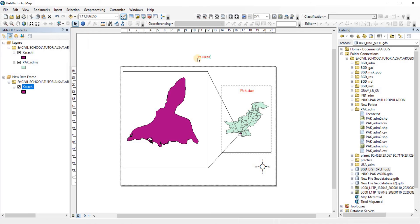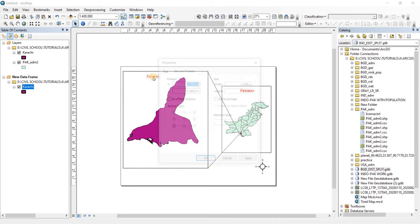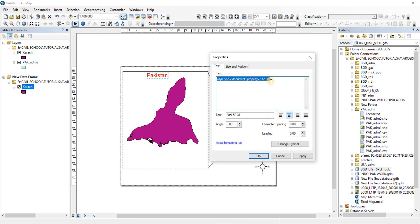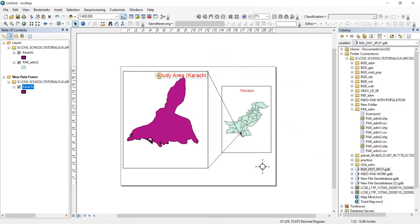Now go to the Text tab and change the text to 'Study Area (Karachi)'. You can also change font options from here. Click Apply and OK. As you can see it is done — let's bring the text into position.